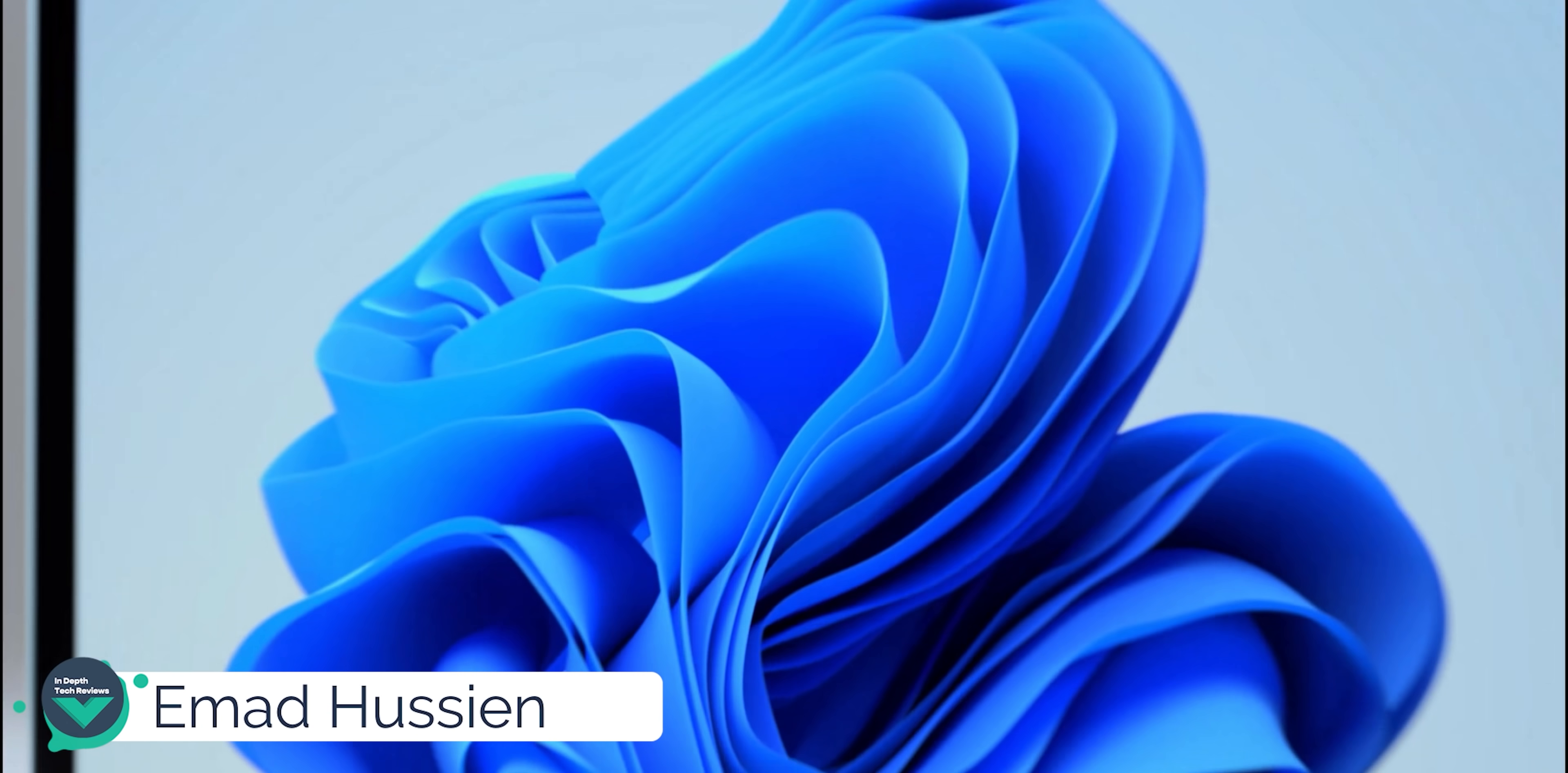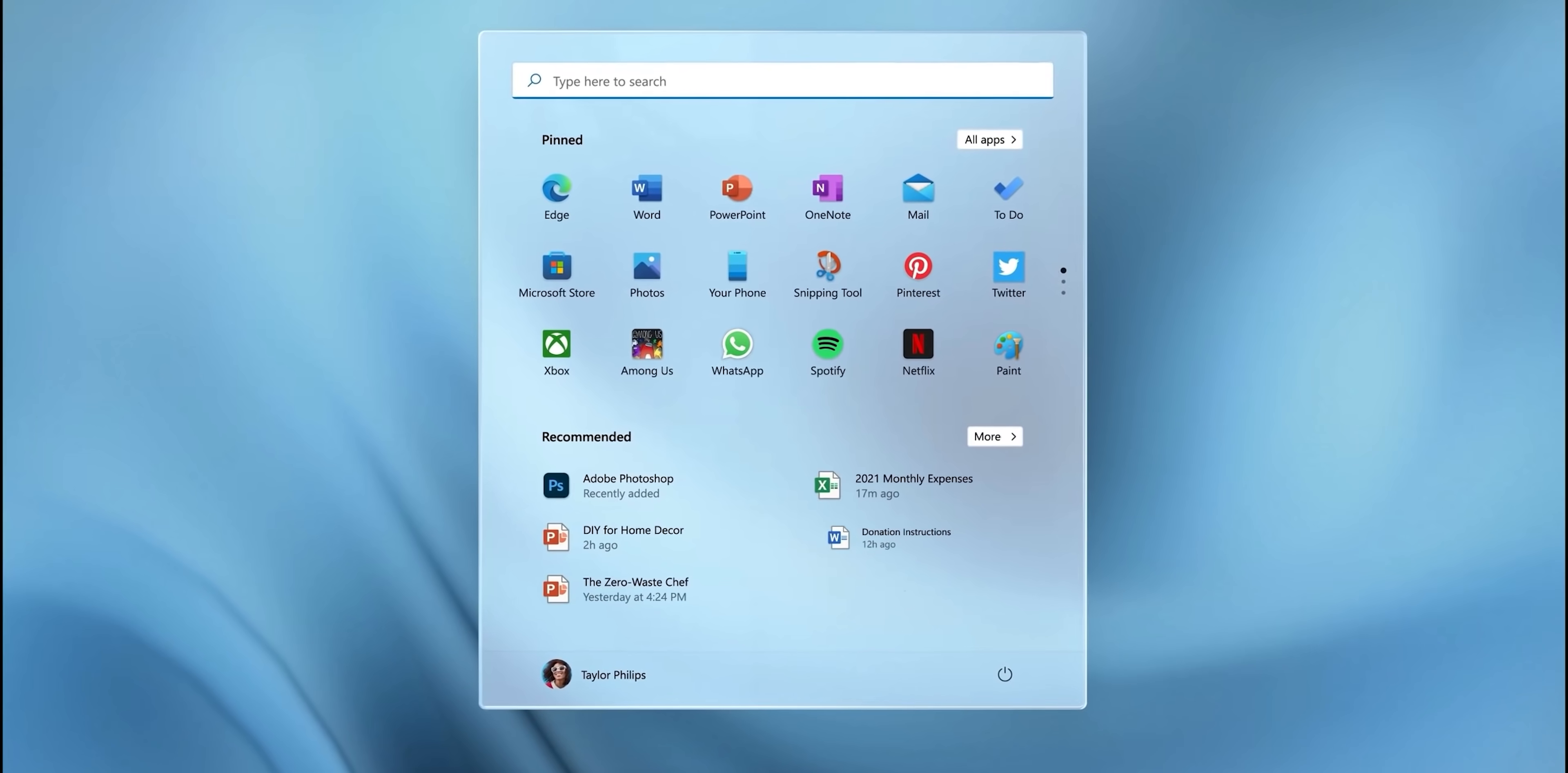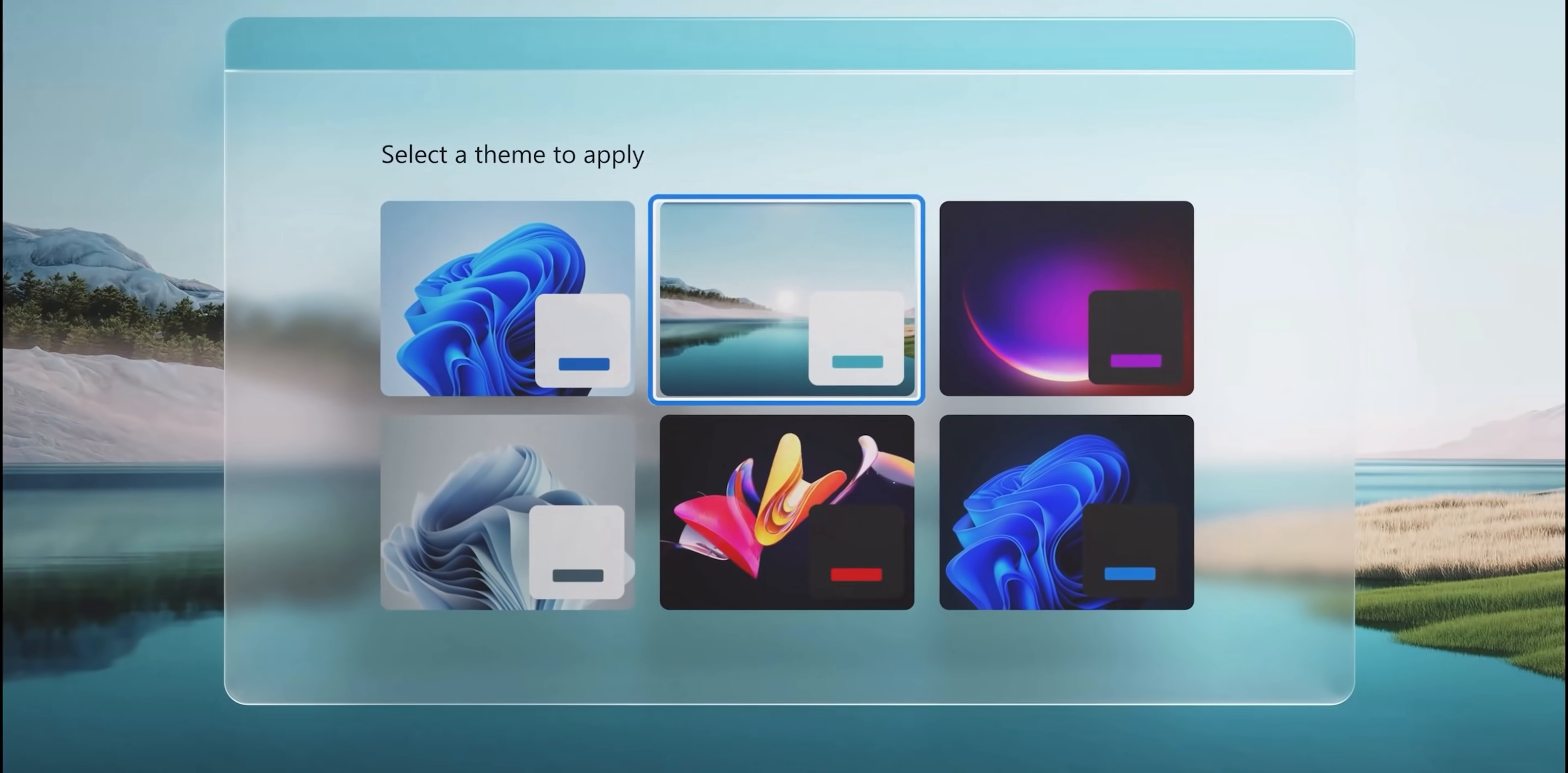Welcome back YouTube, I'm Amit again from InDep, take your views. In today's video I'm going to show you exactly what you need to do to install the first build of Windows 11 on your PC, check your hardware compatibility, and what are the precautions you need to take before proceeding with the installation to save yourself the hassle. So without further ado let's jump in.